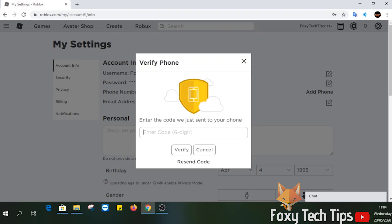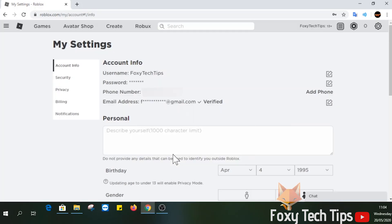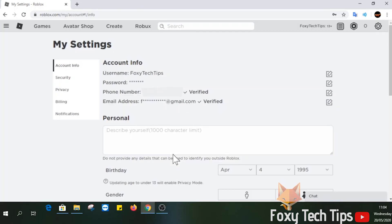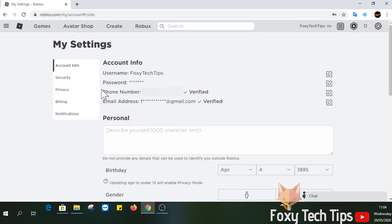Roblox will send you a 6 digit code via SMS. Enter that code here to confirm your number. Your phone number has successfully been added to your Roblox account. And that draws an end to this tutorial.